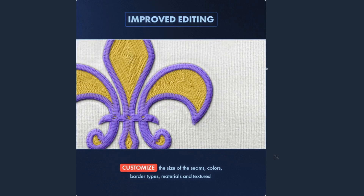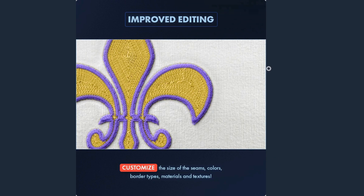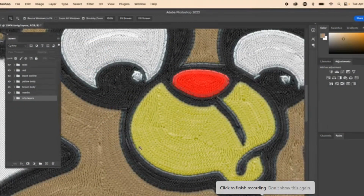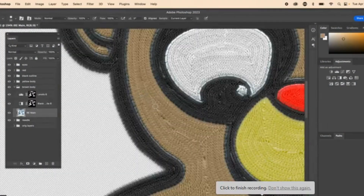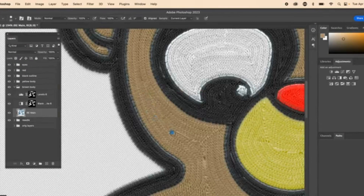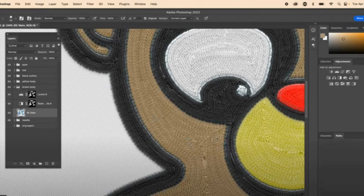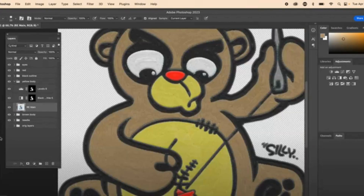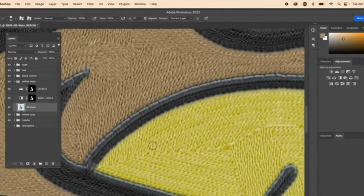Customization is key. Tailor your design with a range of options, from changing colors to adjusting stitch sizes, ensuring every detail is perfect. We've revamped the entire editing process for smoother navigation and faster results. With upgraded code and a sleek new interface, embroidering in Photoshop has never been more enjoyable.